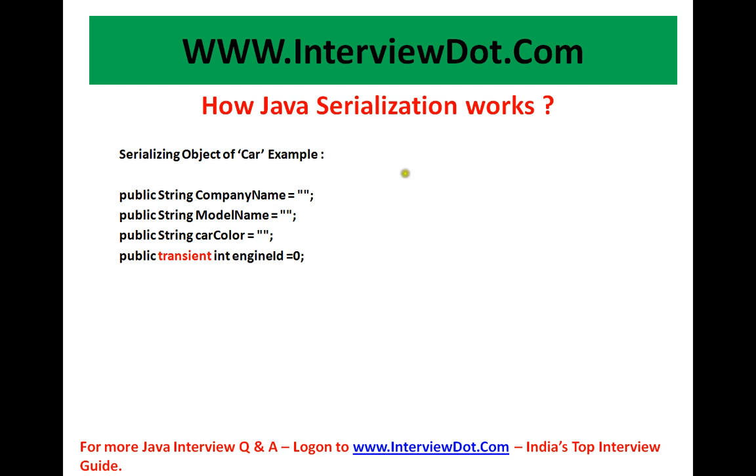Hello viewers, I will be talking about our next question, how Java Serialization works?